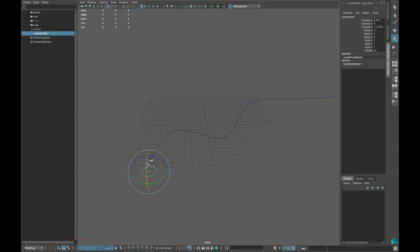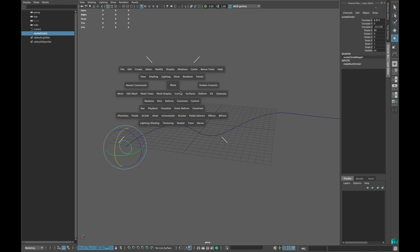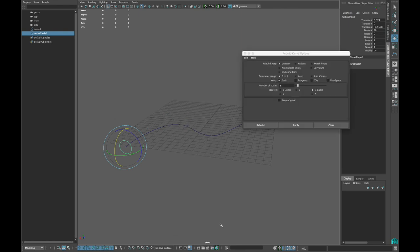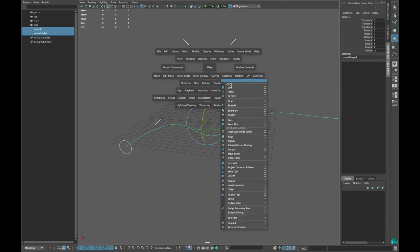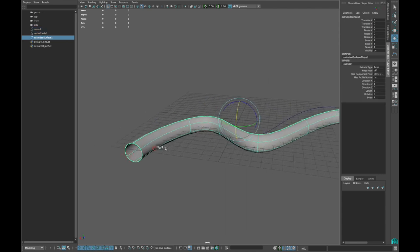Now rotate it 90 degrees and go to Curves, Rebuild Curves option. Change number of spans to 6 and Rebuild. Select the circle, then the curve, then surface and extrude.